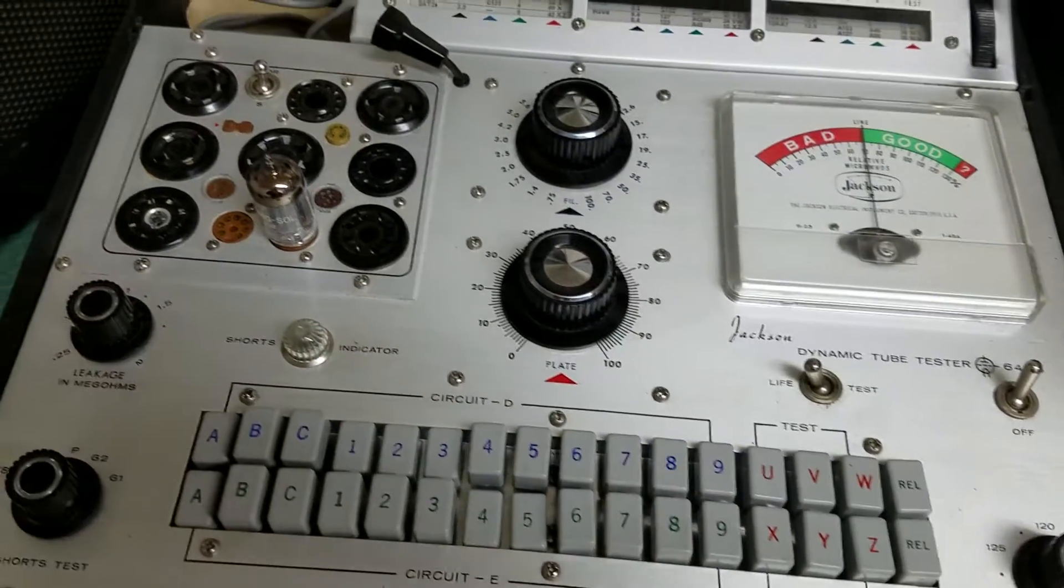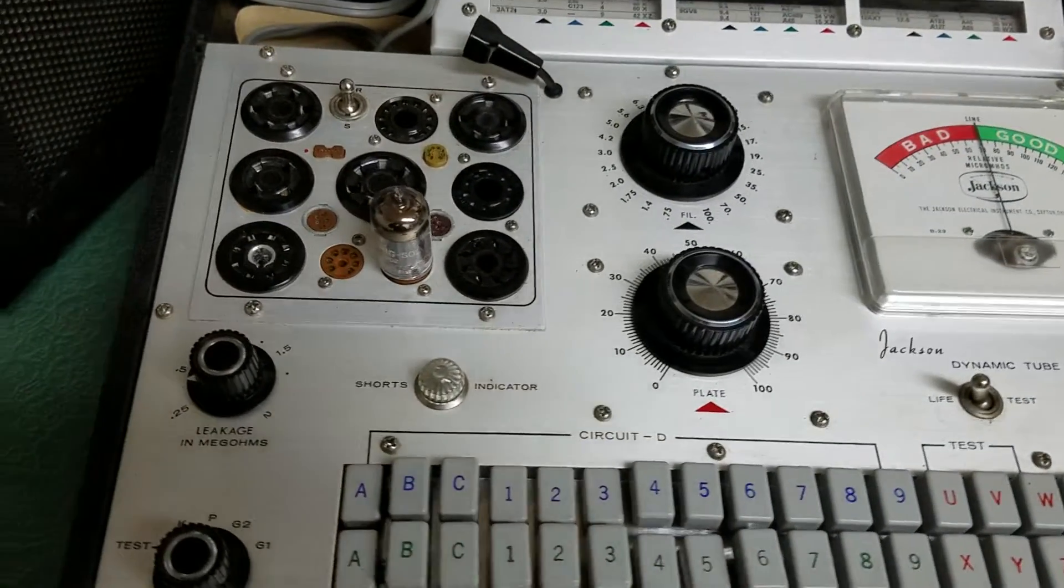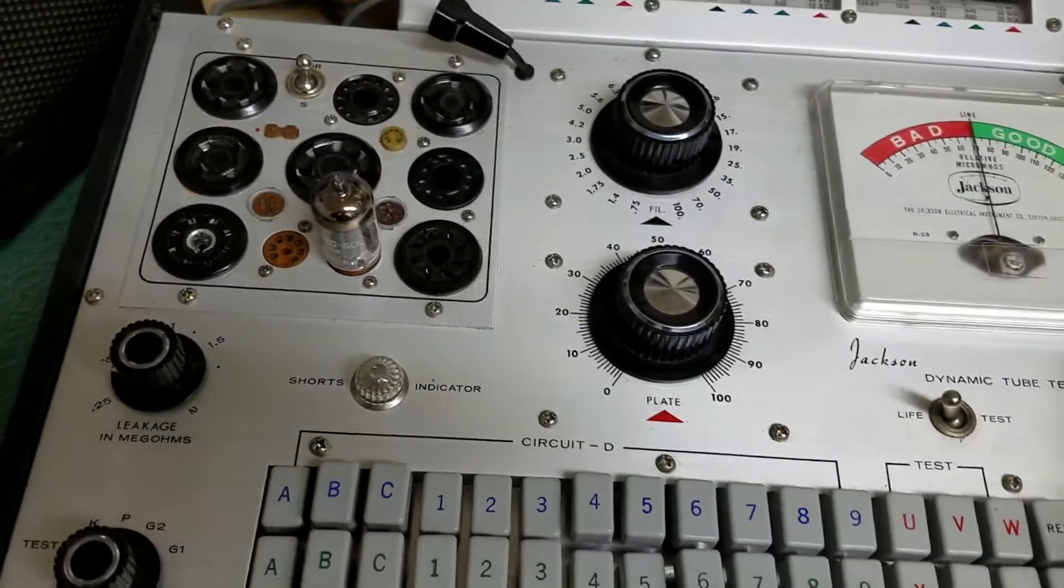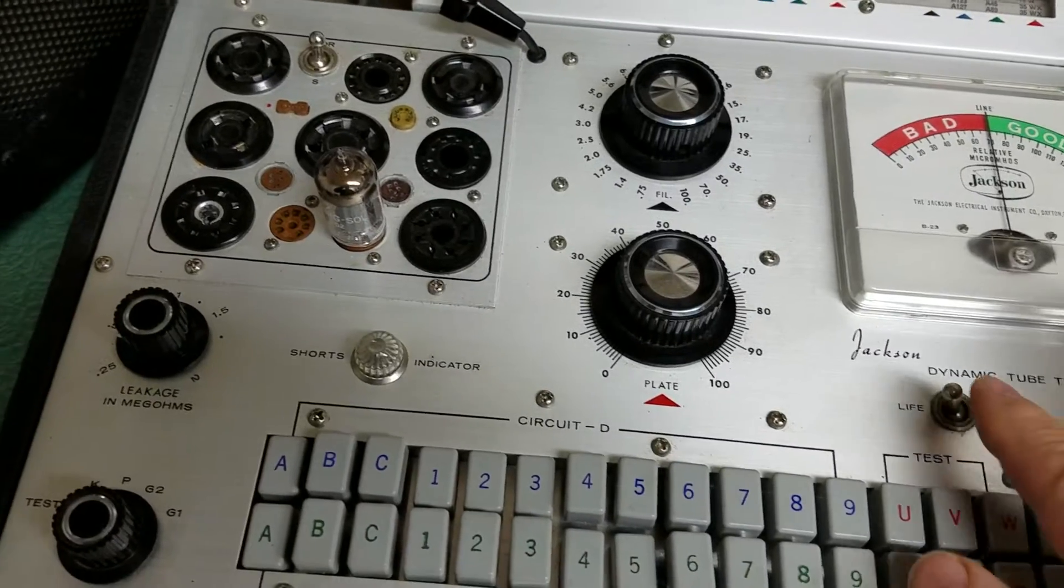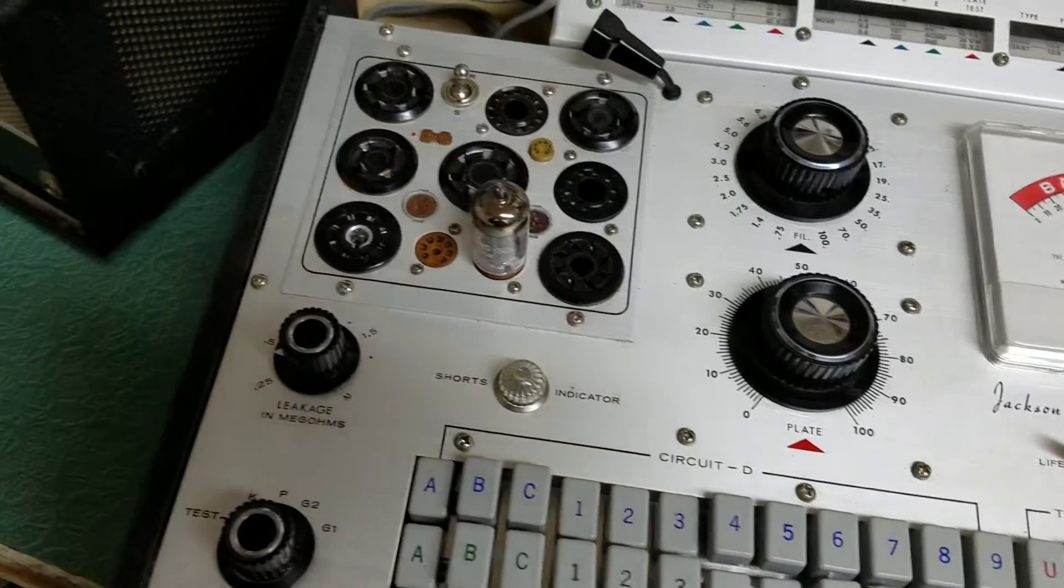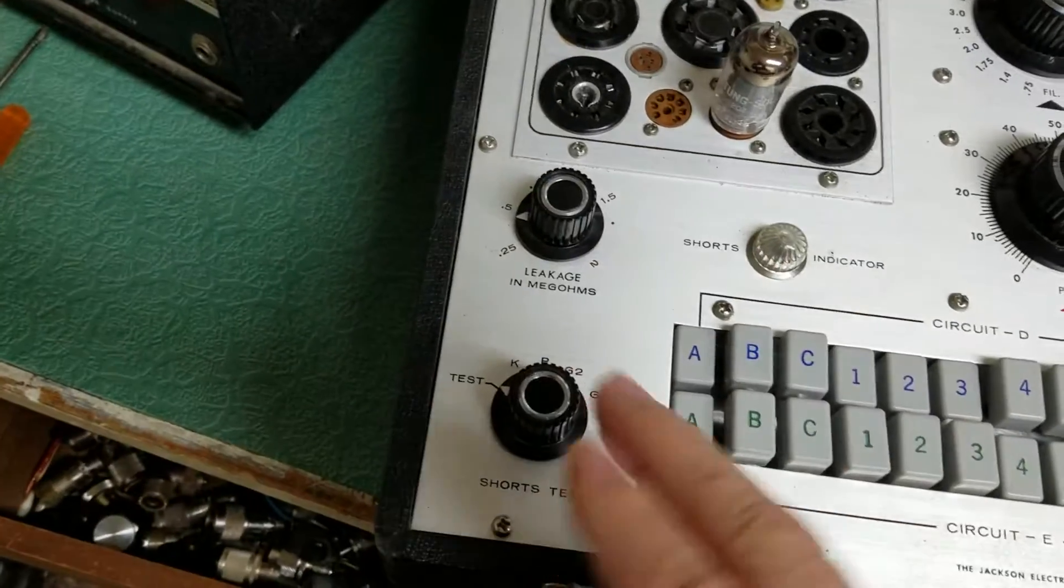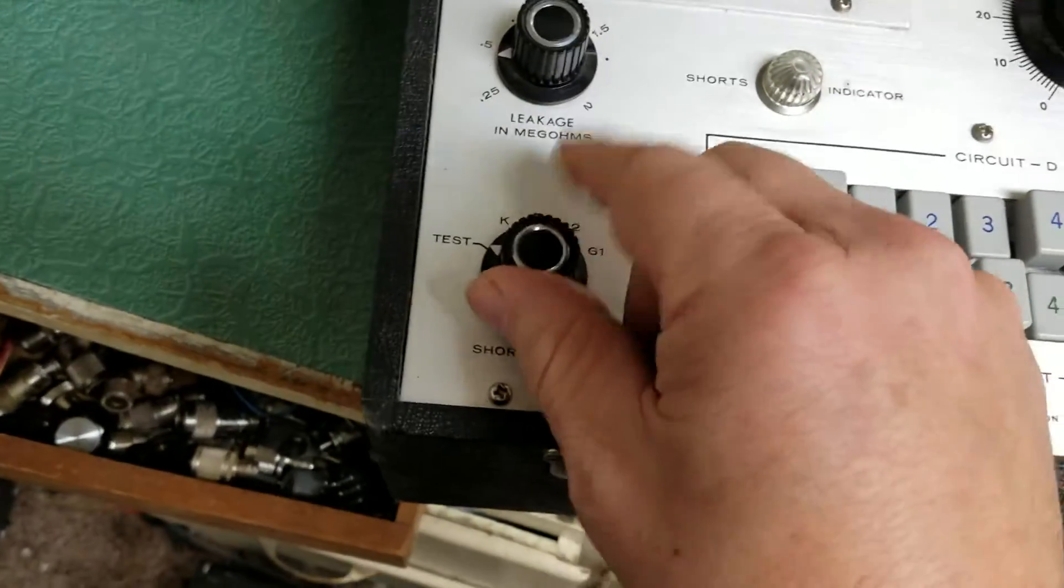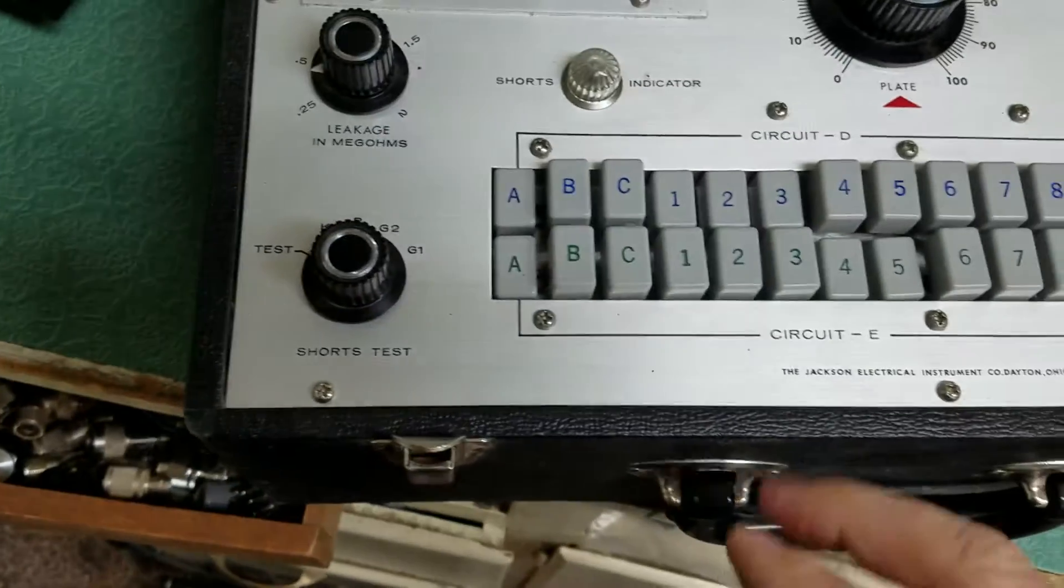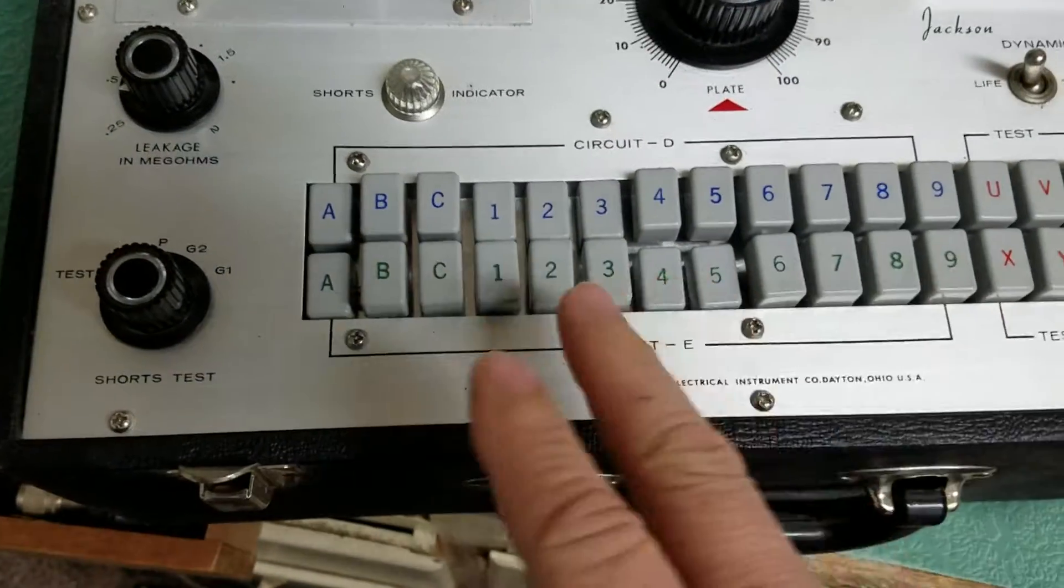Here's your on and off switch. Obviously life test, leakage - you want to have it in the test position as it is. And here's your setup for the tube chart.